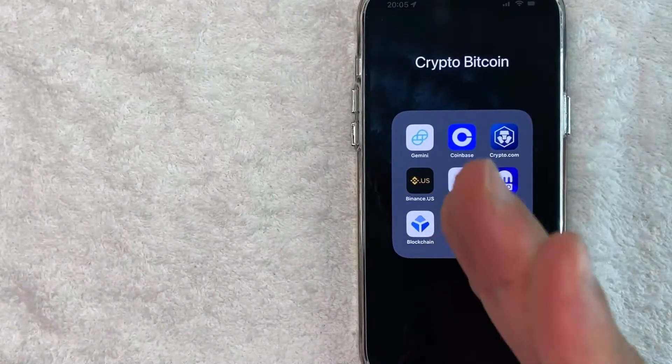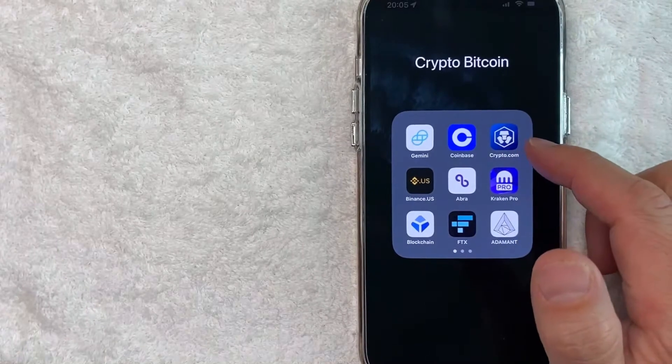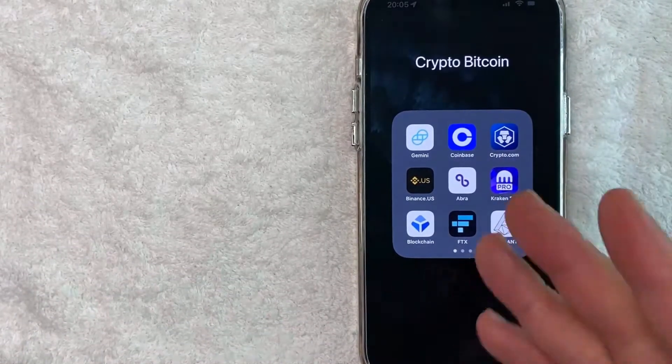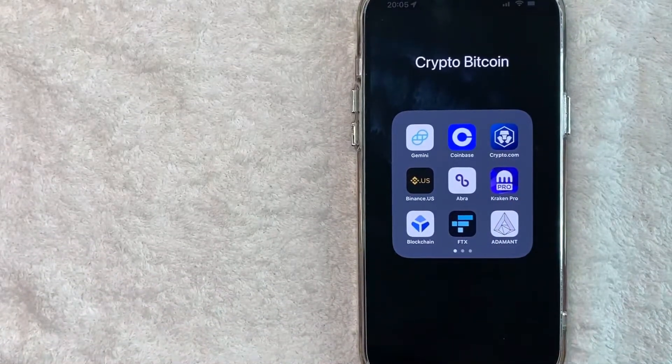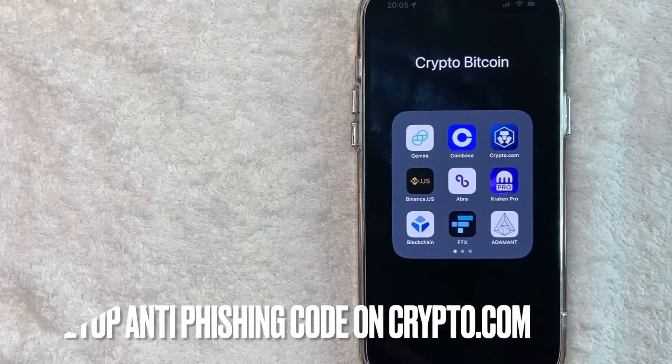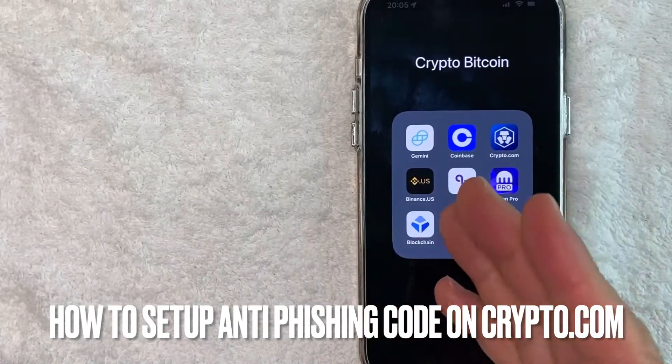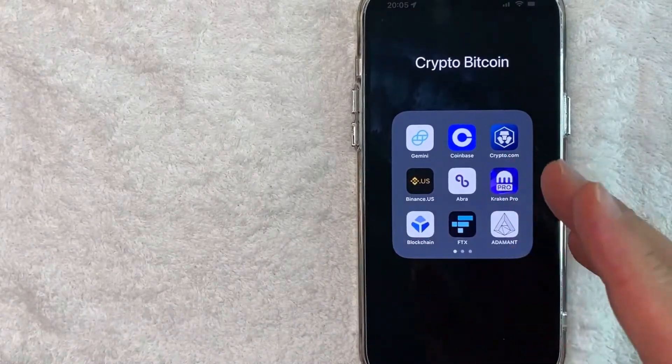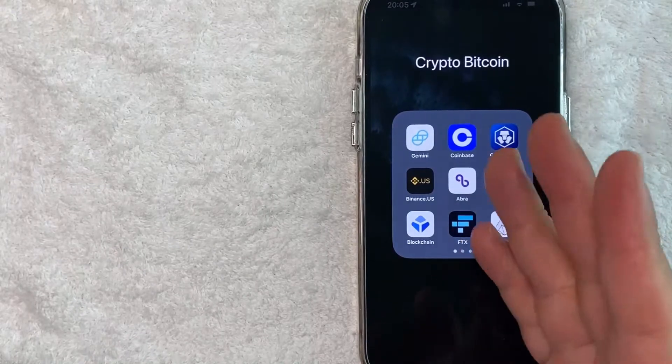Hey, welcome back guys. So today on this video, we are talking about crypto.com and more specifically, I'm going to answer a question that I've gotten a lot lately, and that is how do you set up an anti-phishing code on your crypto.com account? So let's go ahead and talk about this.